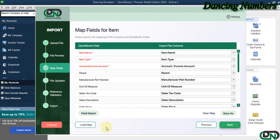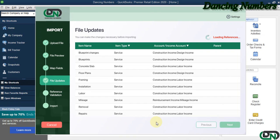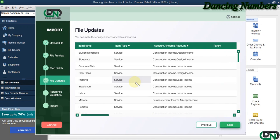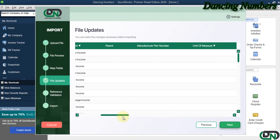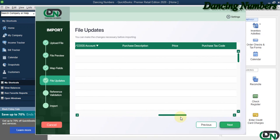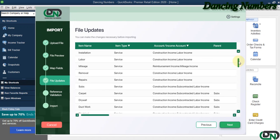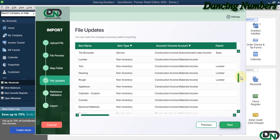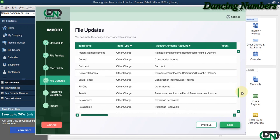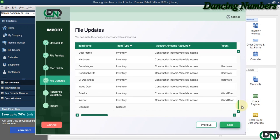Now this is going to load the information as we have matched accordingly on the previous screen. Again for inventory, non-inventory, the service item, the other charge, as well as the discount items, and we click Next.